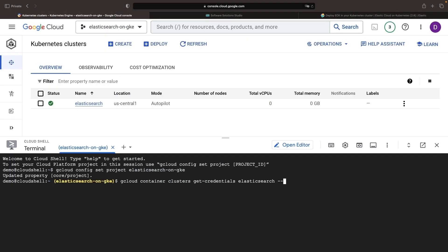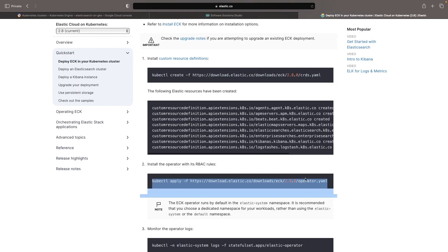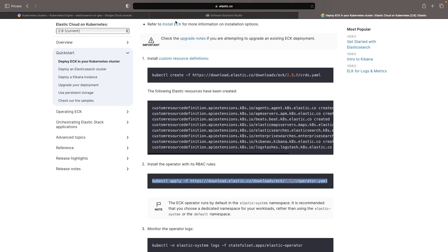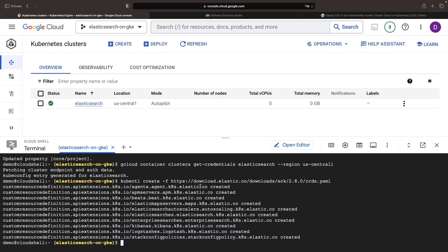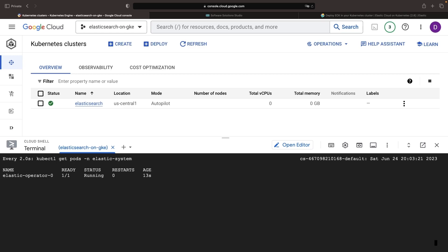While Autopilot has some opinions, controls, and limitations, CRDs and operators can be installed without a problem. Let's get the operator up and running, visible in the Elasticsearch namespace. This operator will manage any Elasticsearch instances we provision with a custom CRD.